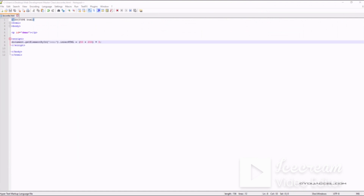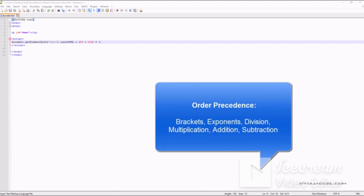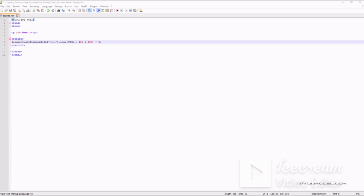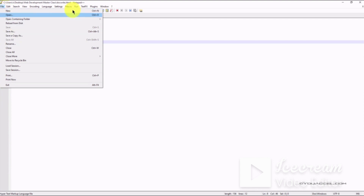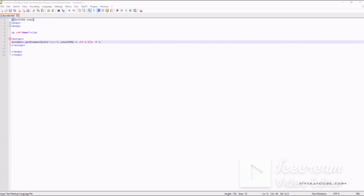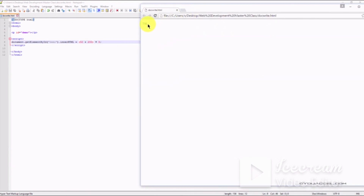Operator precedence determines the order in which operations are performed in an arithmetic expression. As in traditional school mathematics, the order follows: brackets, exponents, division, multiplication, addition, and subtraction. To illustrate this, here we have 50 plus 200 in brackets multiplied by 3. In this equation, 50 would be added to 200 first, then the result multiplied by 3. Testing this in our web browser, we get the correct result of 750.